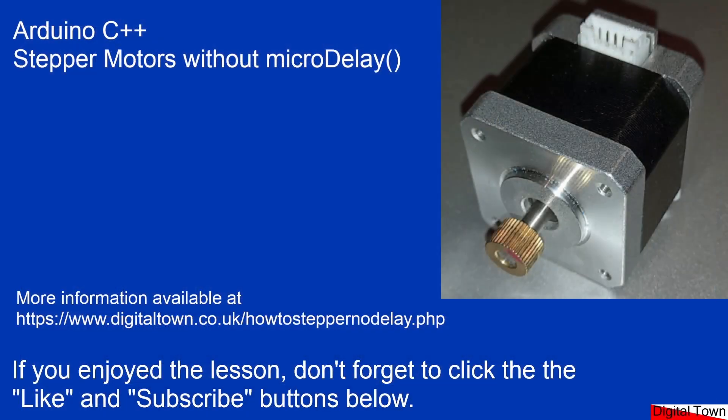So yeah, hope it is useful to you. If it is, get it in your model railways. I'd love to see what you're doing. Thanks again for watching. If it's useful to you, please click the like and subscribe, and don't forget there's all the code available on the Digital Town website. Speak to you soon. Bye for now.